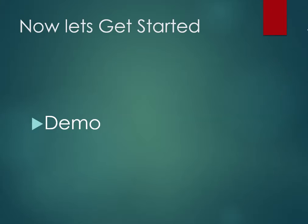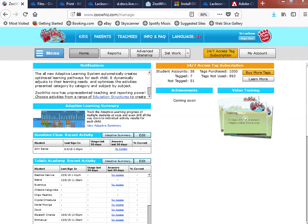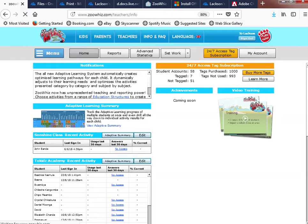With that in place, let's now get to a demo. At this point I will switch and get you to see what we are talking about. Over here, as you can see, I've actually logged in as a teacher, so let me log out so that you're able to see what is seen before logging in.